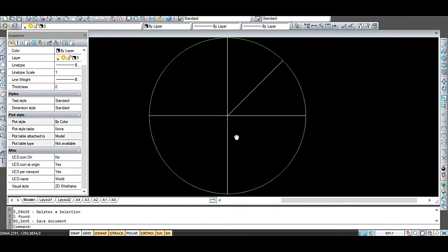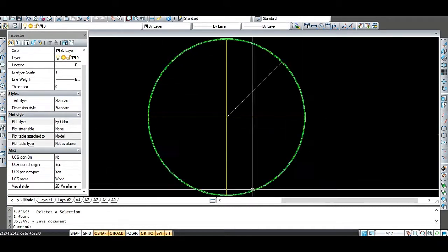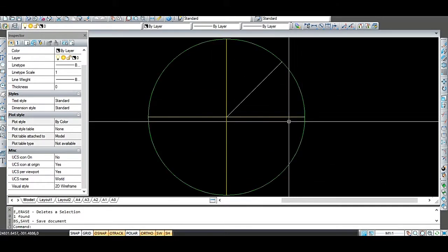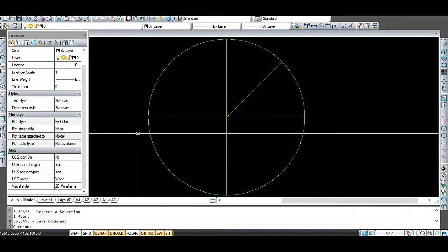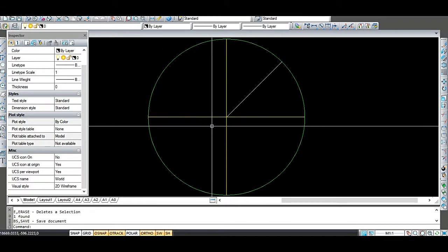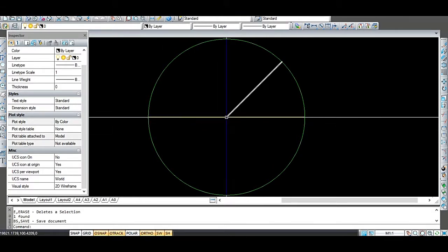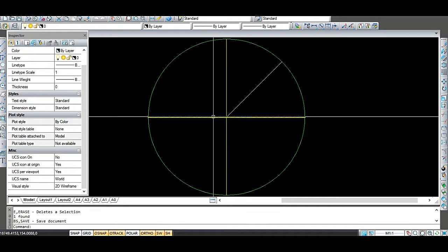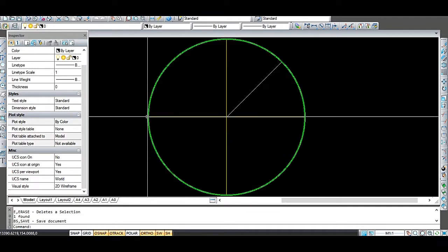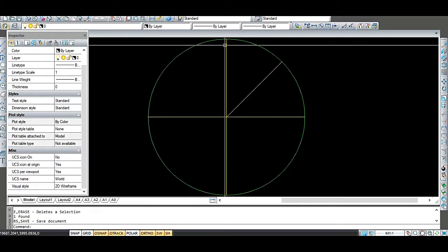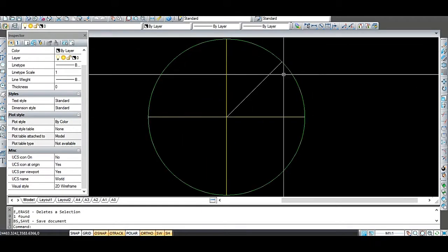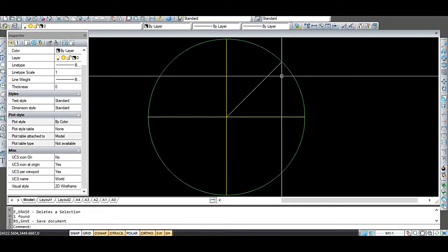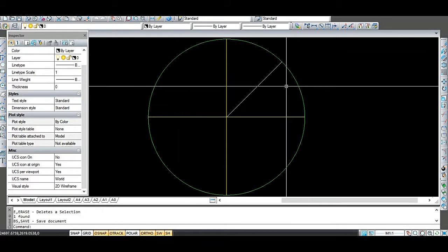So in AutoCAD it's very, very easy to draw this ellipse to the exact dimensions. So I just start the ellipse command, pick a centre point, which is the intersection of these two lines, pick an x-axis direction, pick the end point here, pick the y-axis direction, pick the end point here, and it just draws this perfect ellipse.